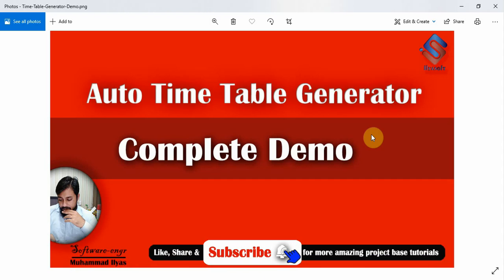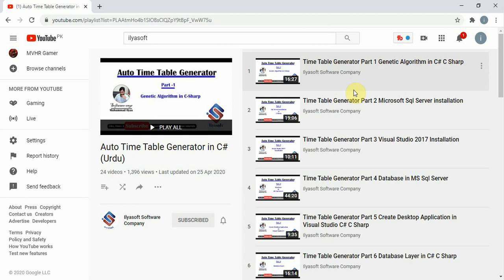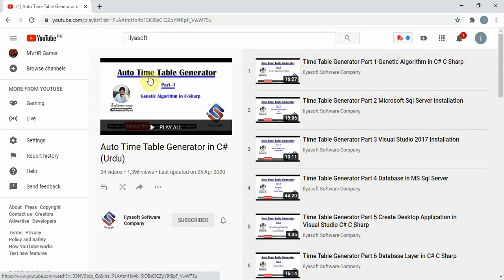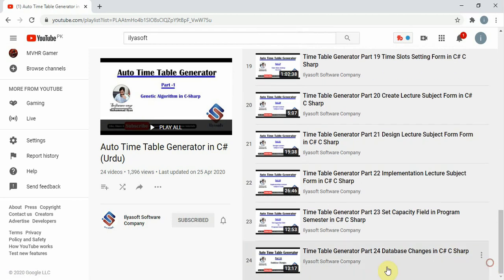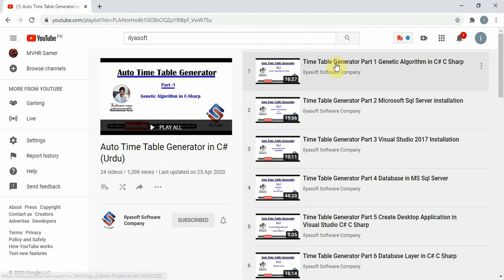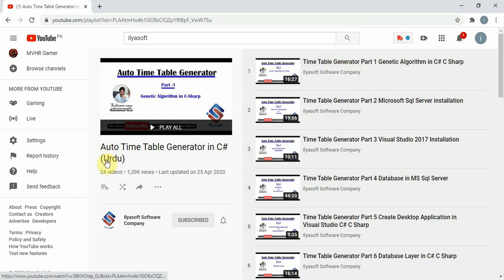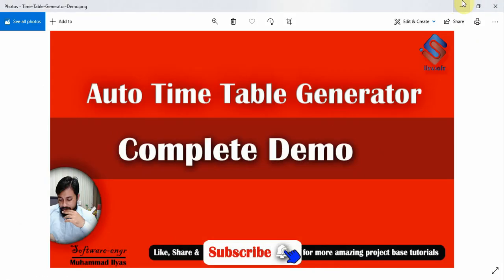Hello viewers, this is Ilyas Soft Software Company and I am your instructor Mohamed Ilyas. Today we are creating a demo of the auto timetable generator, which is already uploaded on our YouTube channel as 'Auto Timetable Generator in C#'. The remaining videos will be uploaded soon, and also the English version of this application is coming — the current one is in Urdu. So let's get started.